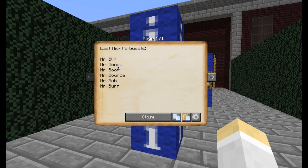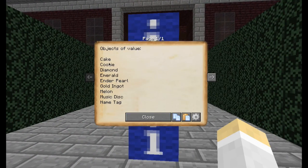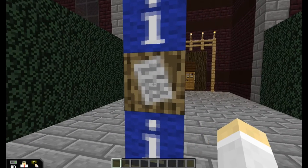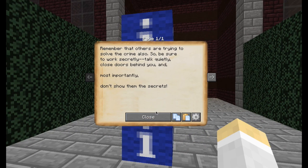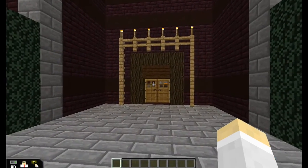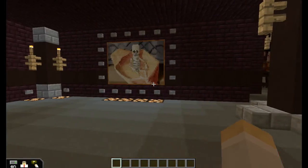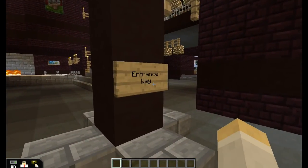Mr. Bones, for instance, is a skeleton. And instead of murder devices, I used items from the game, and we talk about them being stolen rather than used in other ways. I also remind them that they're looking for secret places, so they have to be really secretive about that because they don't want the rest of their opponents — the other teams — to watch what they're doing.